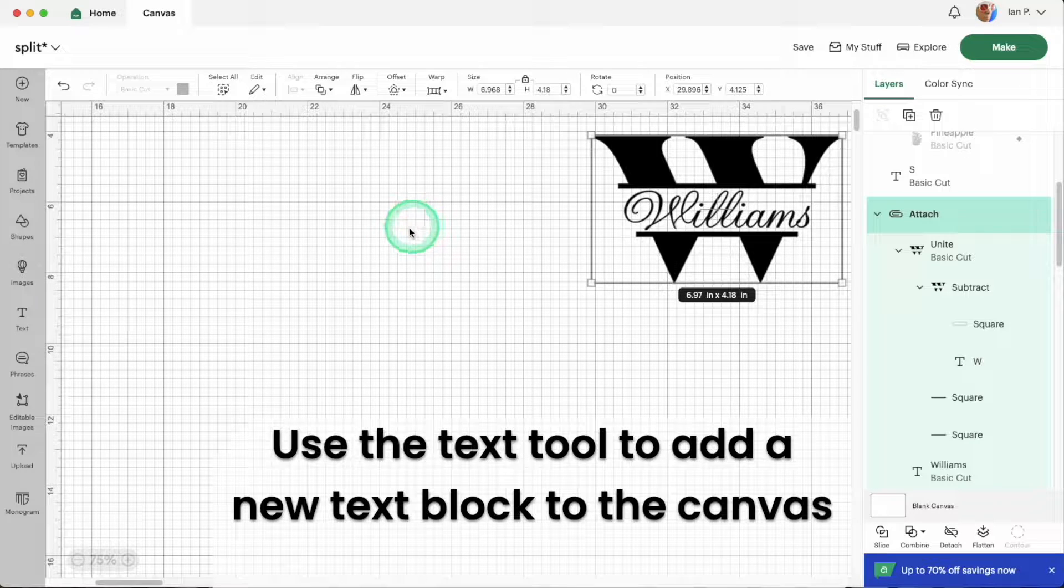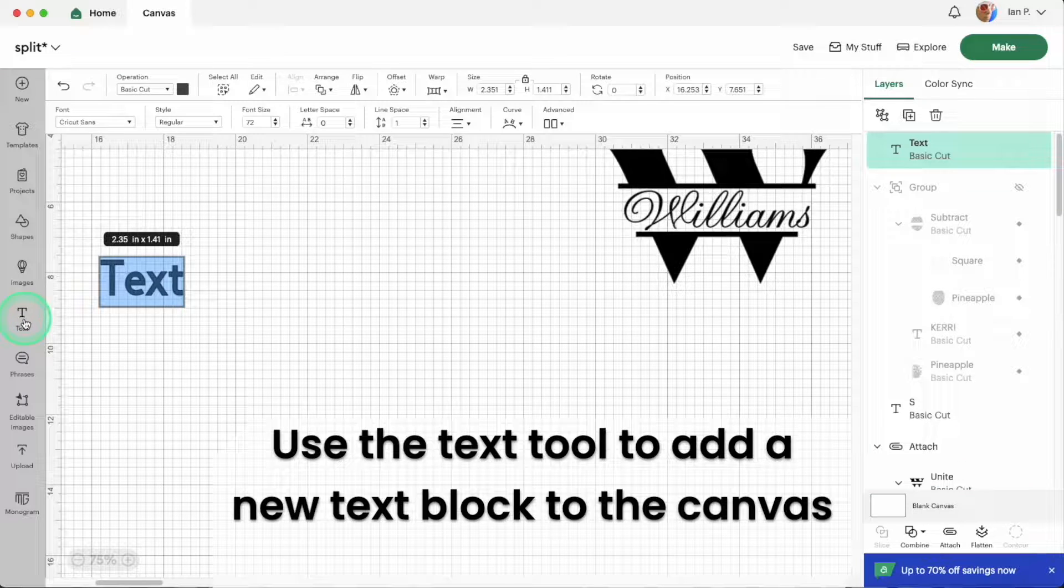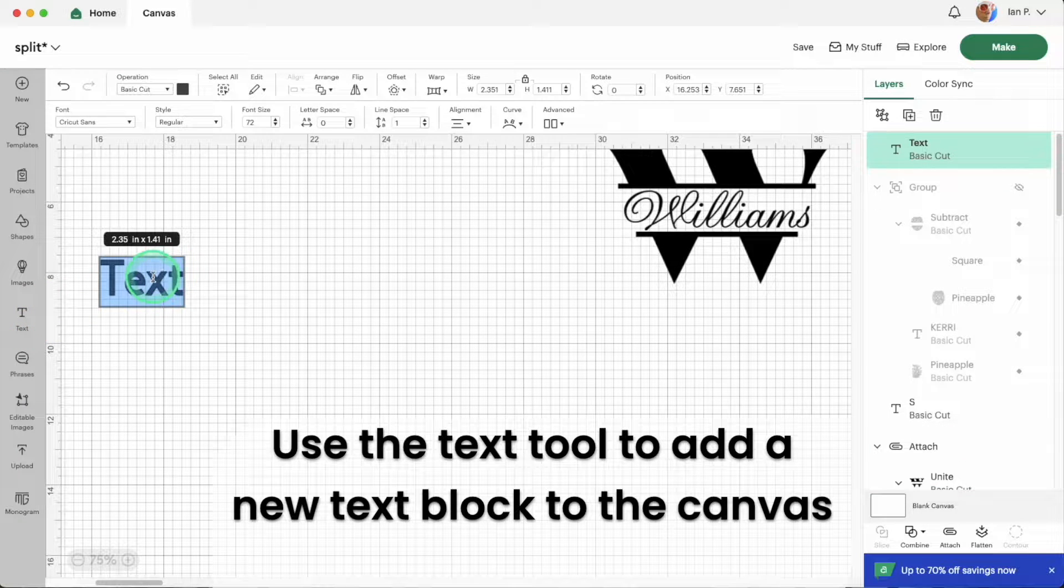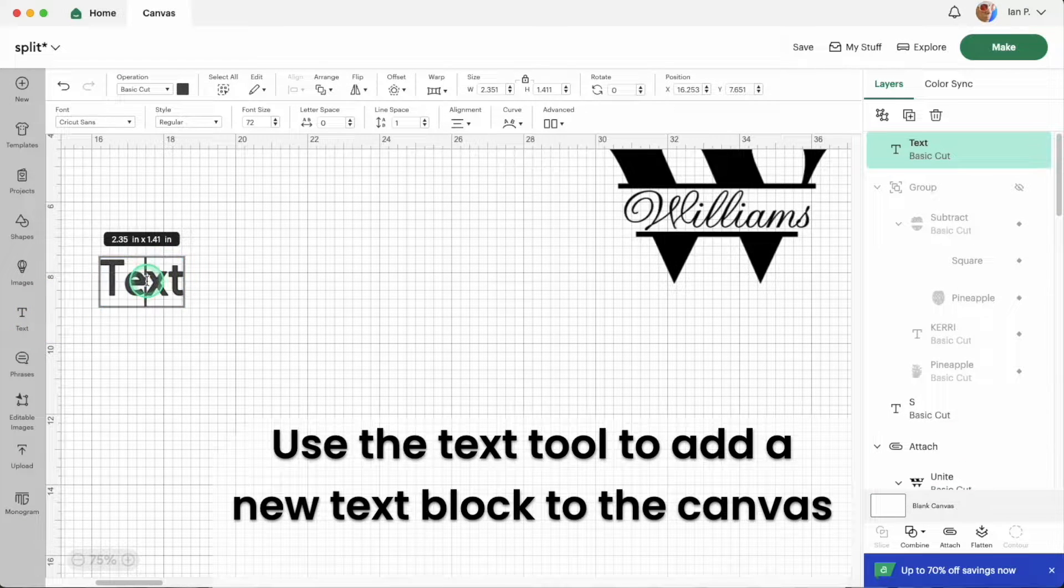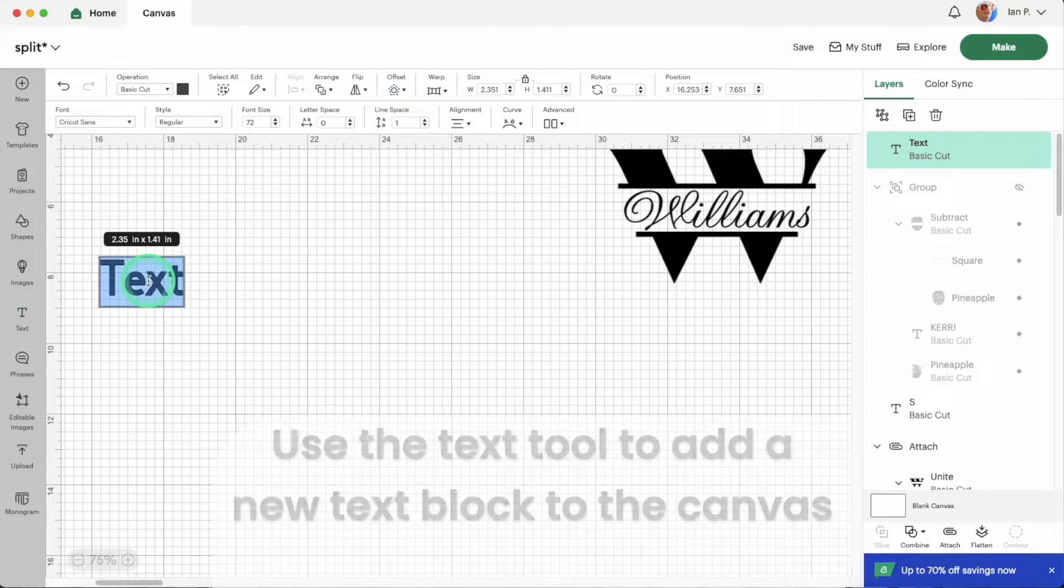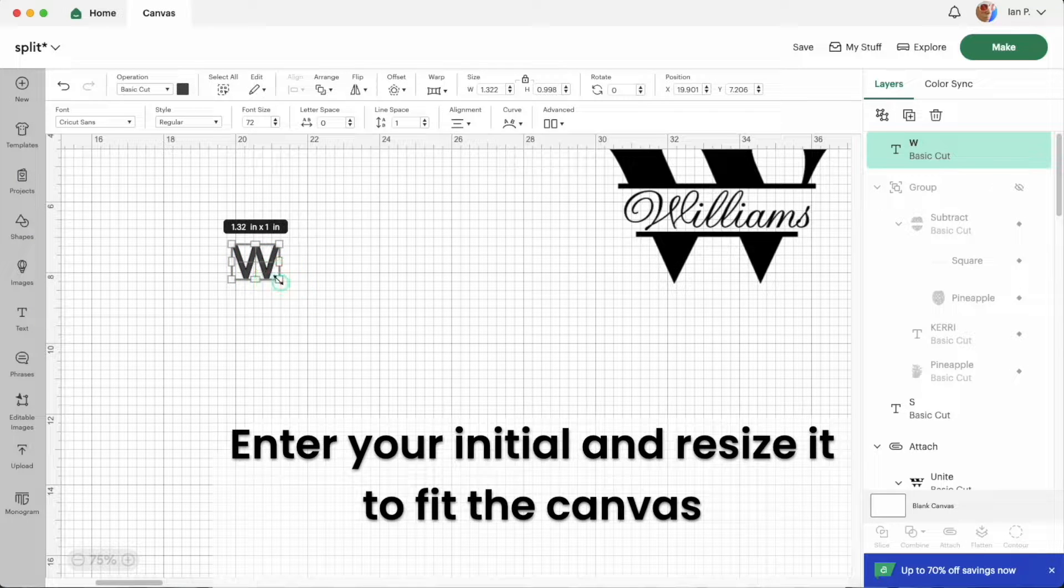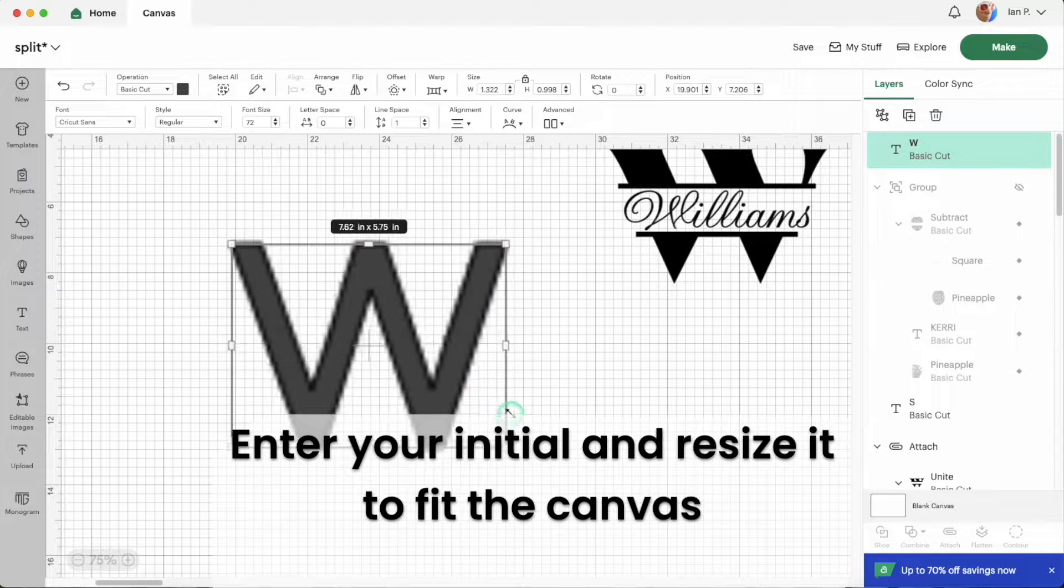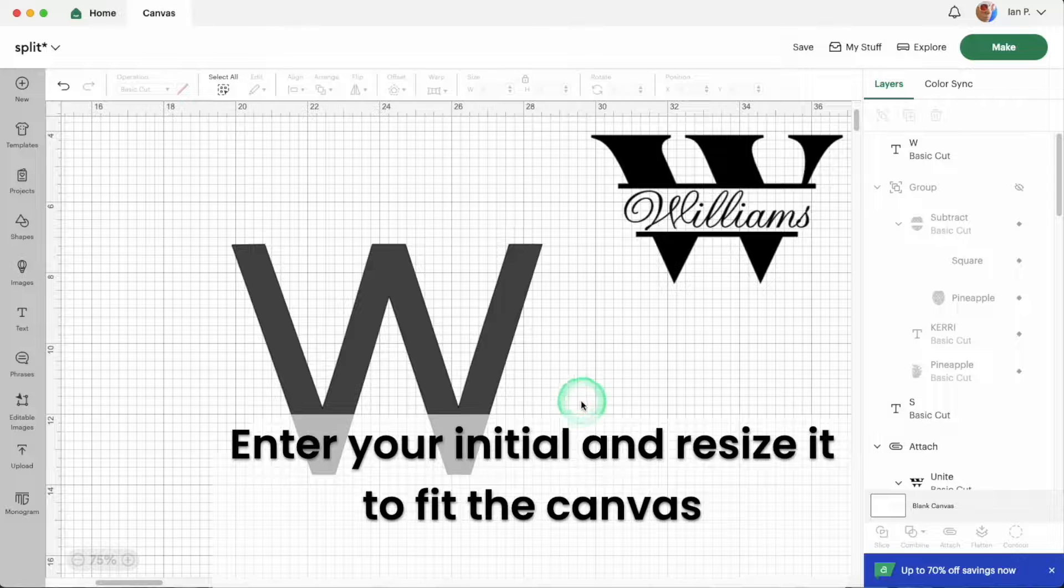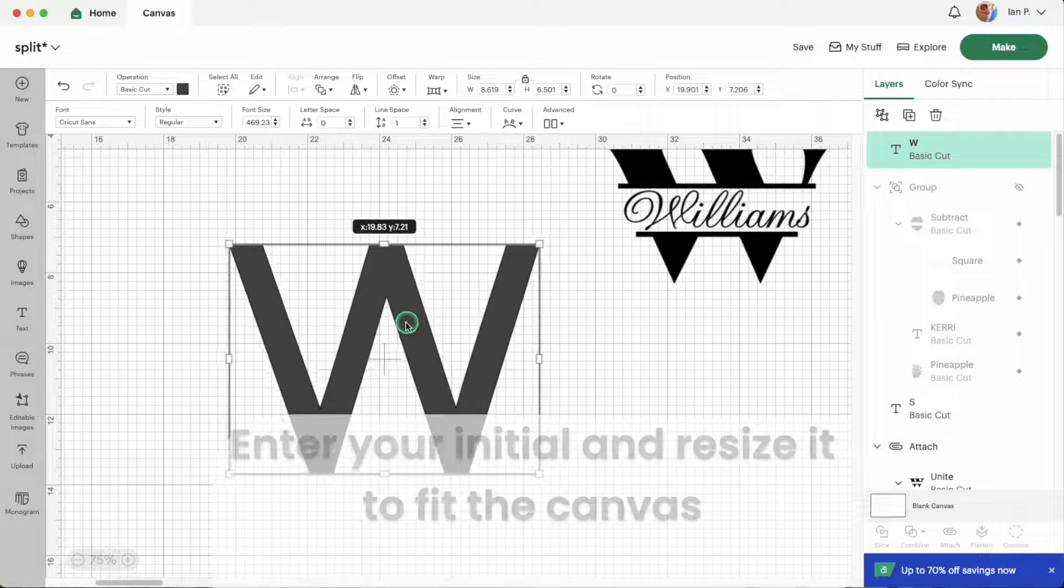Start by opening a new project in Design Space. Use the text tool in the left-hand toolbar and add a text block to the canvas. Add your initial and resize it to fit your screen. You can adjust the size before you cut it to fit your blank.